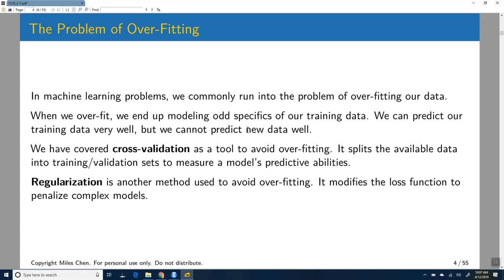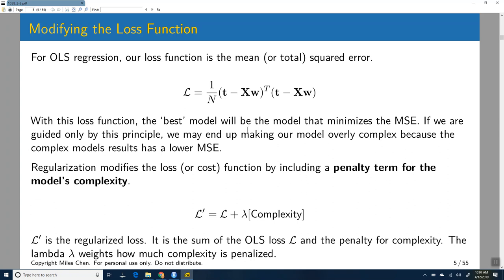The overall principle is: if you don't want to overfit your training data, just don't make your model too complicated. Keep your model simple and you're less likely to be overfitting. We apply some kind of penalty to the complexity of the model. In ordinary least squares regression, our loss function is our total squared error: t minus xW, squared. The best model is the one that minimizes this mean squared error.